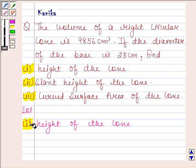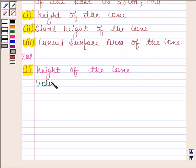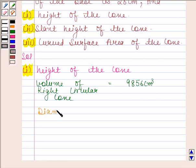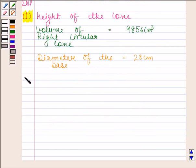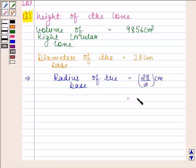In the first part, we have to find the height of the cone. In the question, we are given that volume of the right circular cone is 9856 cm³. Diameter of the base is 28 cm. As diameter is equal to 28 cm, this implies radius of the base is equal to 28 by 2 cm, and this is equal to 14 cm.